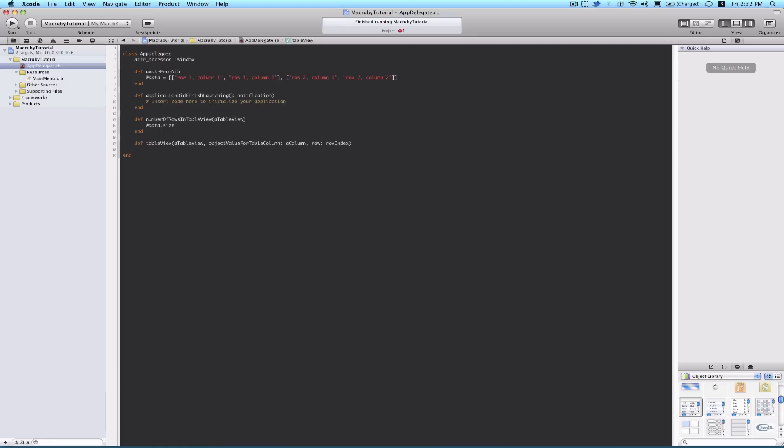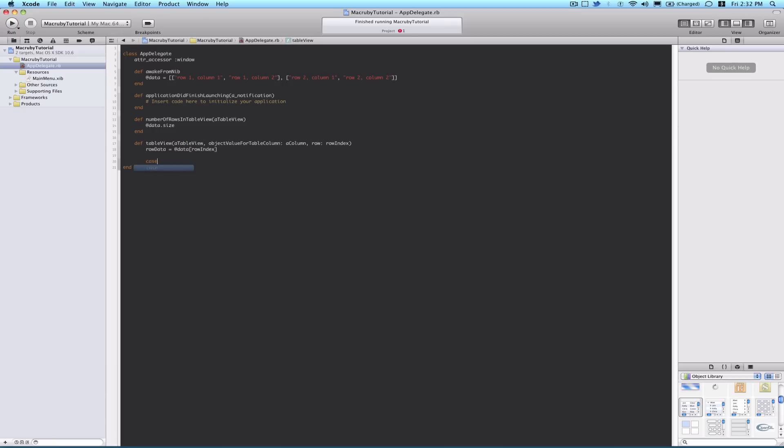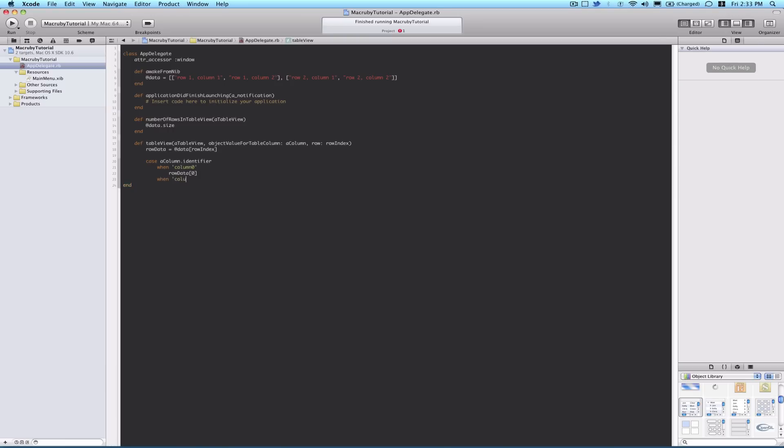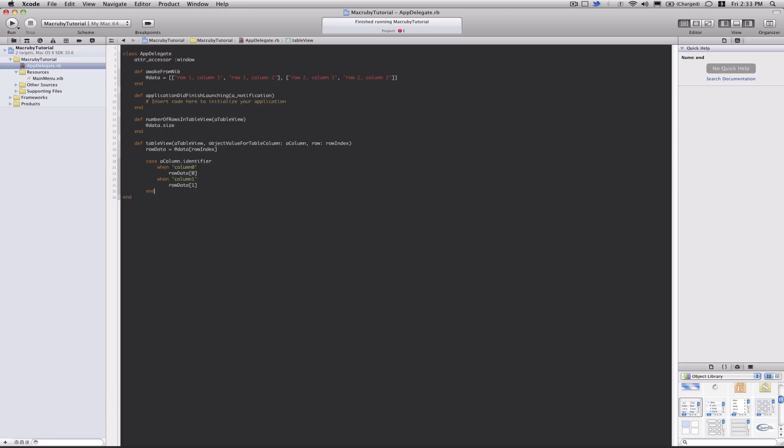And now, we'll have a local variable, row data equals @data, and in square brackets, we're looking for the row at row index, and then we're going to have a case statement where we pass a column identifier. This is why we defined the identifiers of the columns in Interface Builder. And when we had, like, column zero, right? And so when column zero, we return row data, the zeroth element within that array. And when column one, we return the row data, and the first, well, technically the second element within that row array. That ends the method, and that should work.